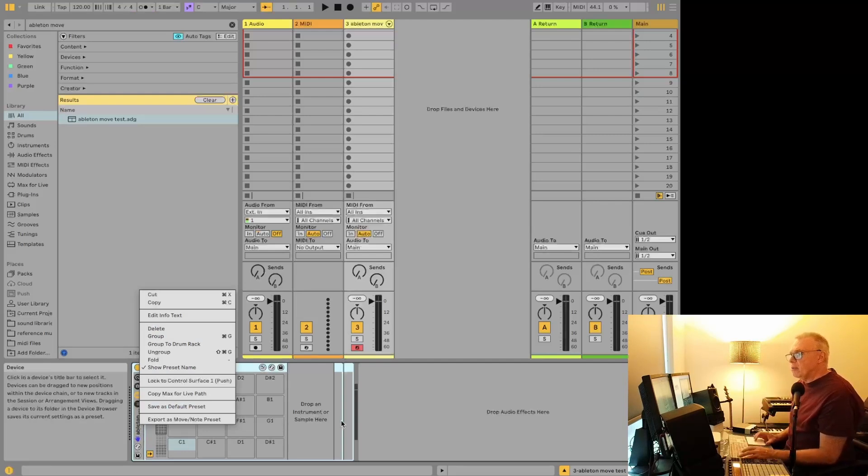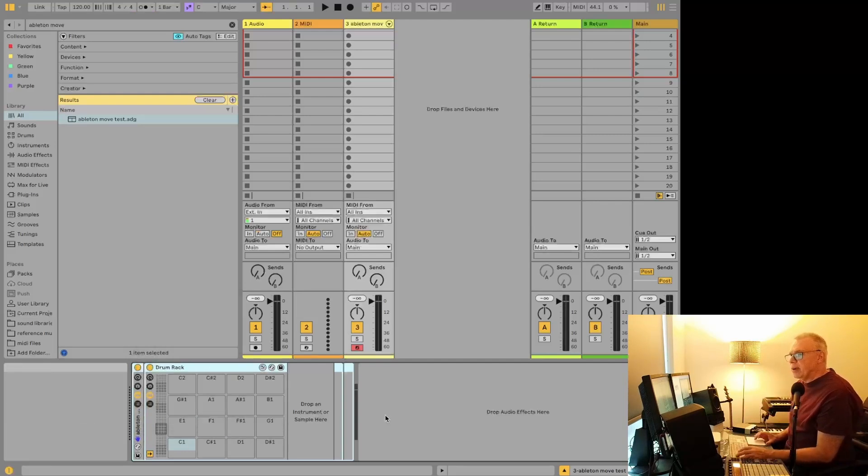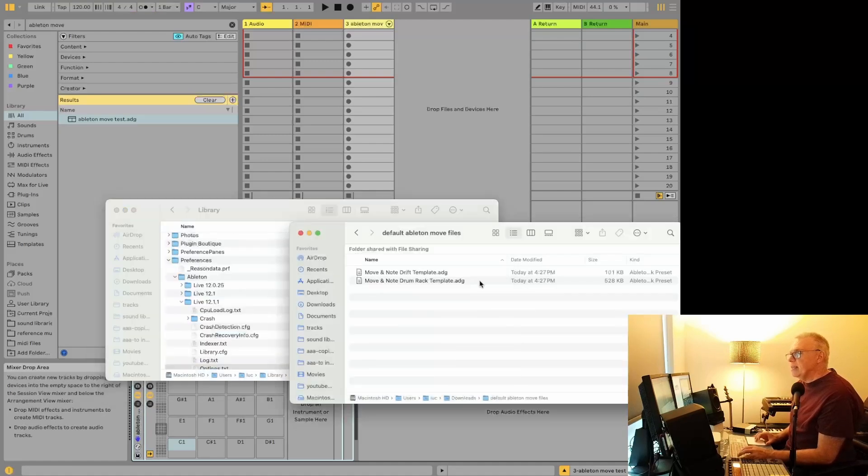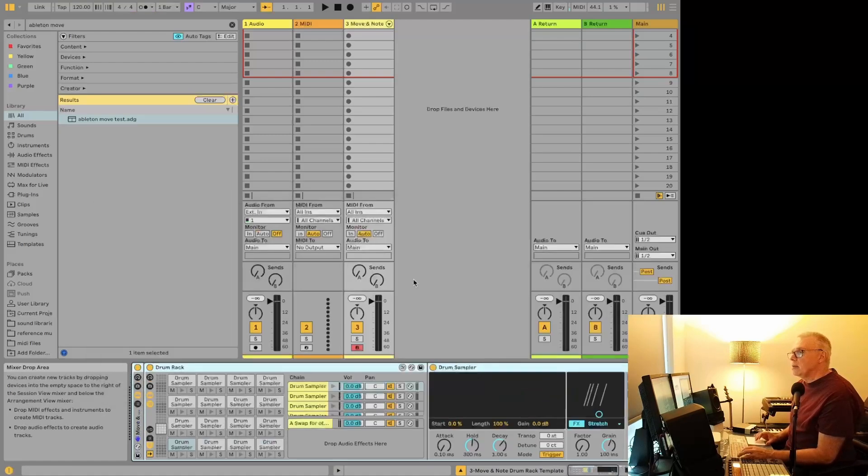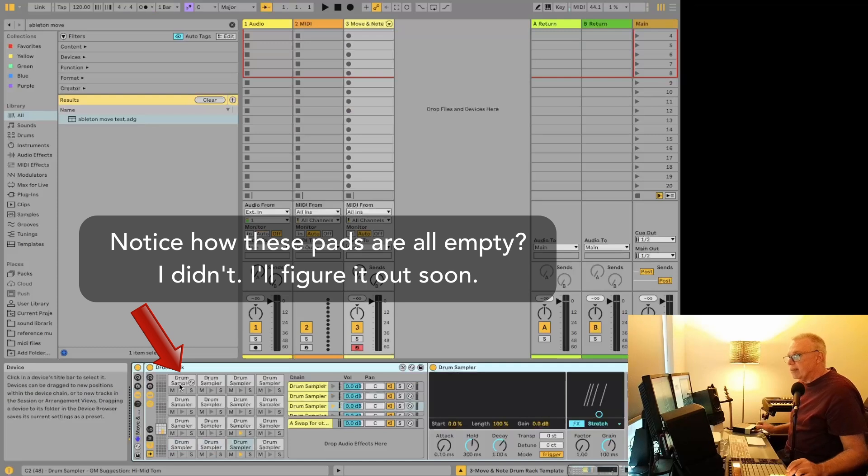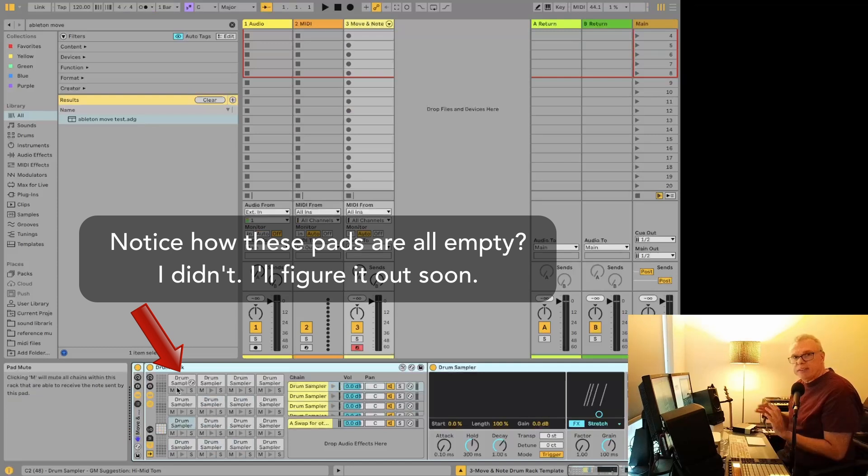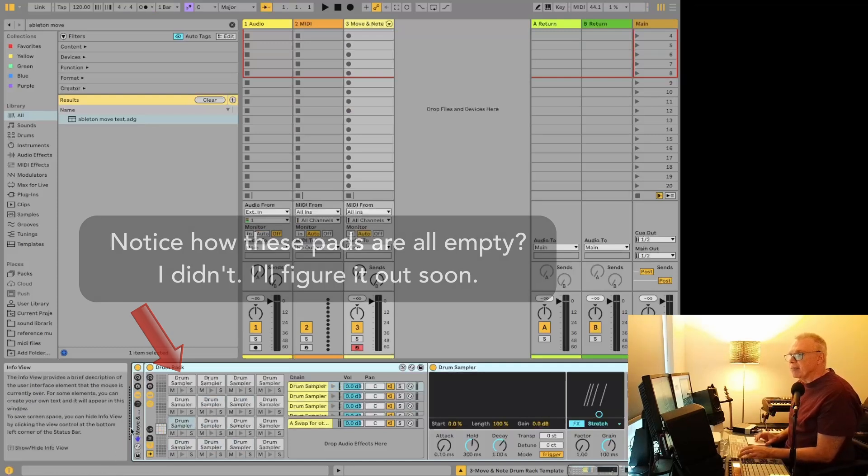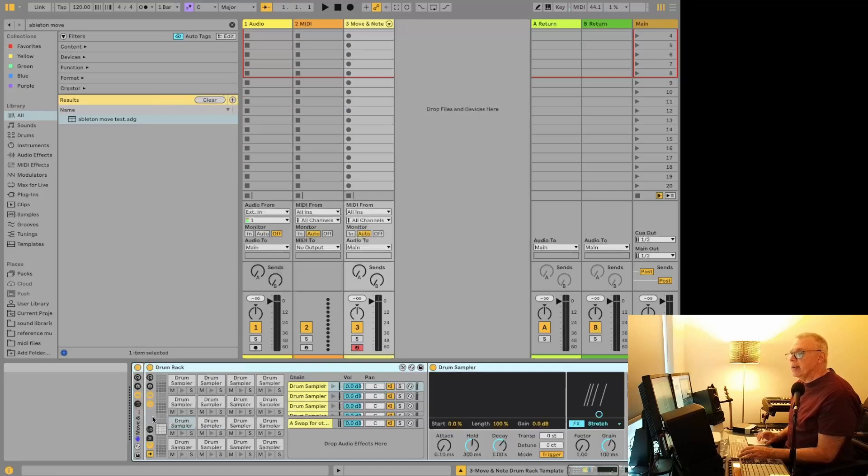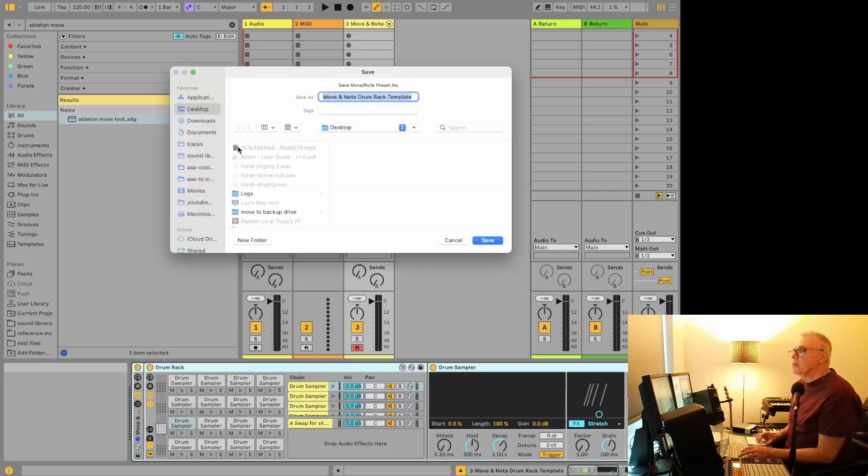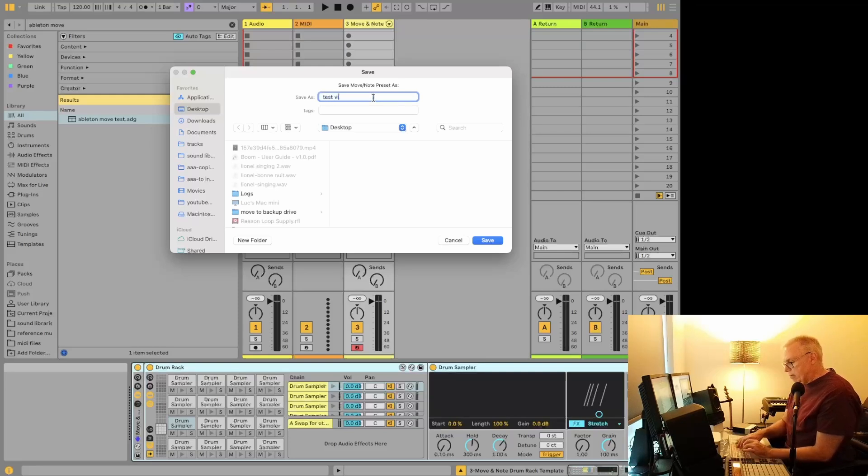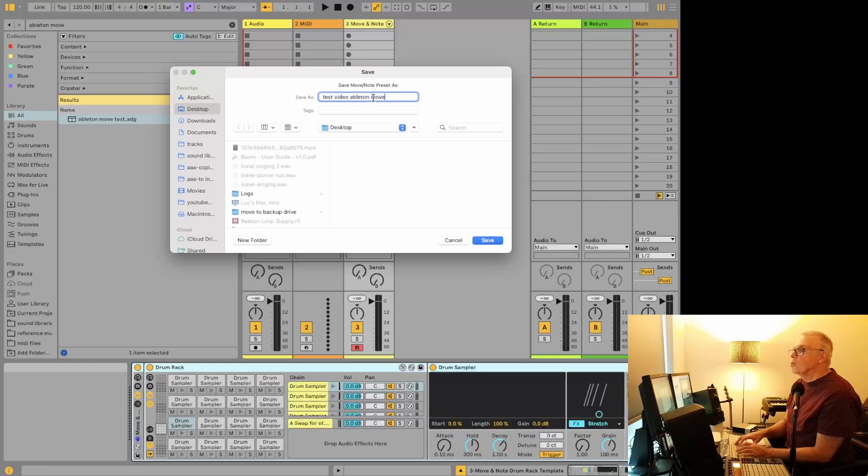So the first thing we should do, I guess, is create a preset we might, let's load one of these. So this default actually has some sounds on it. So let's just try bringing it in as is. So we're going to go to this export as move and note preset. Let's do sure on the desktop, we'll do test video Ableton move.